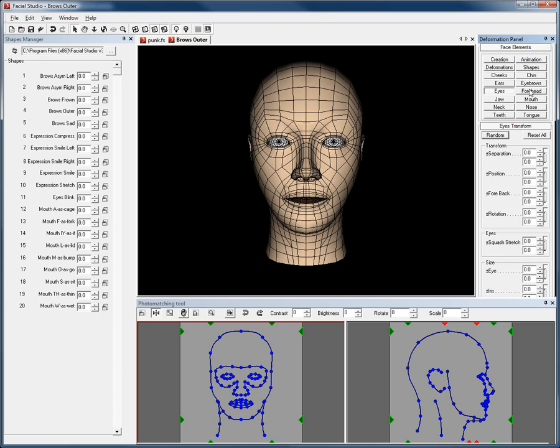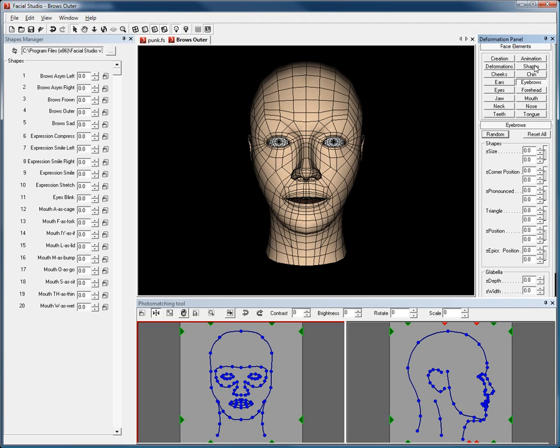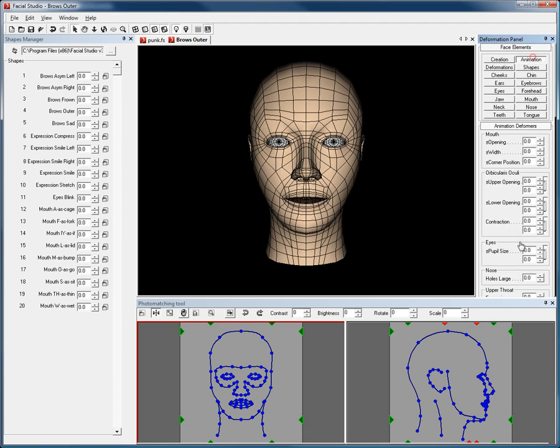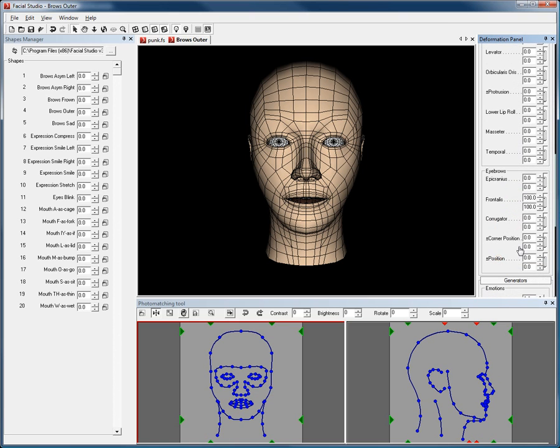This way you can easily make any of the preset deformations work better for you, or even tailor your own and reuse them for any head you create.